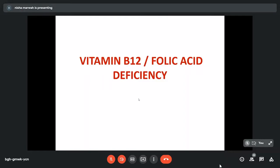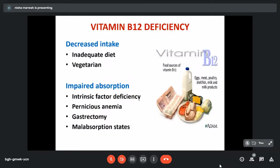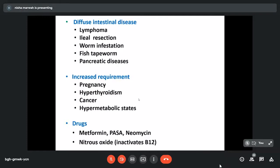Both B12 and folate have deficiency states but with certain differences in clinical presentation. B12 deficiency is mainly a deficiency in absorption, while folic acid deficiency is mainly due to decreased dietary intake. For B12, unless the person is strictly vegetarian on an inadequate diet for a long duration, dietary decrease is not a common cause — it is mainly due to impaired absorption. This impaired absorption can be at the level of the stomach, such as in old age, with H2 antagonist use, after gastrectomy, in pernicious anemia, or in various malabsorption states.